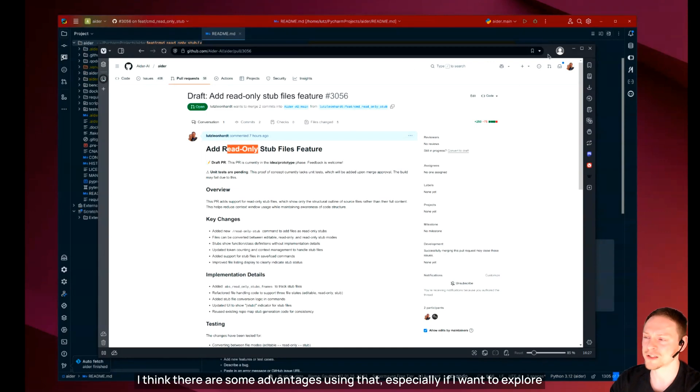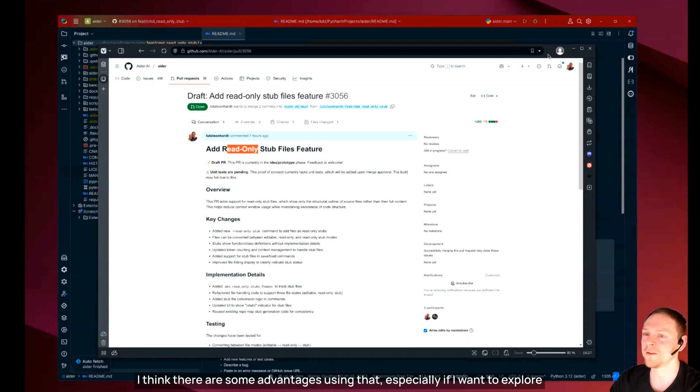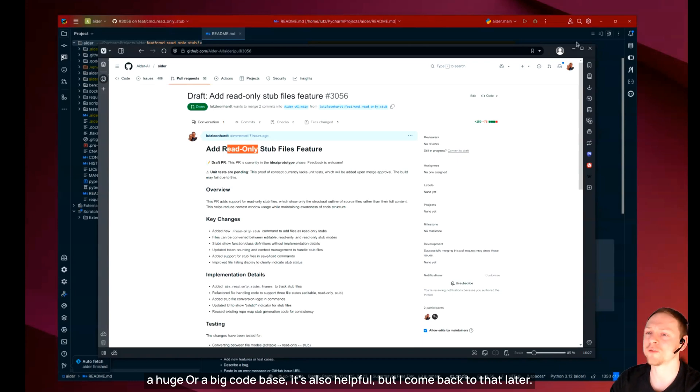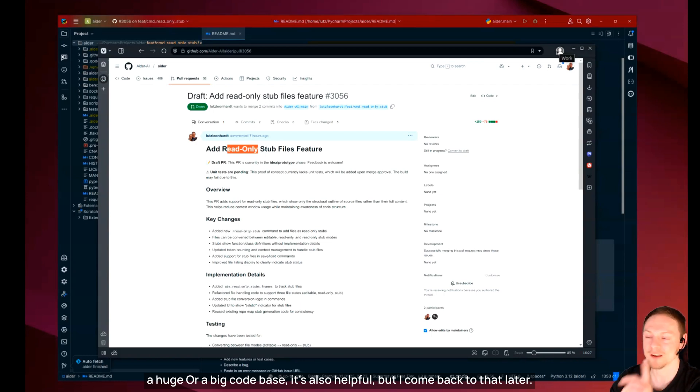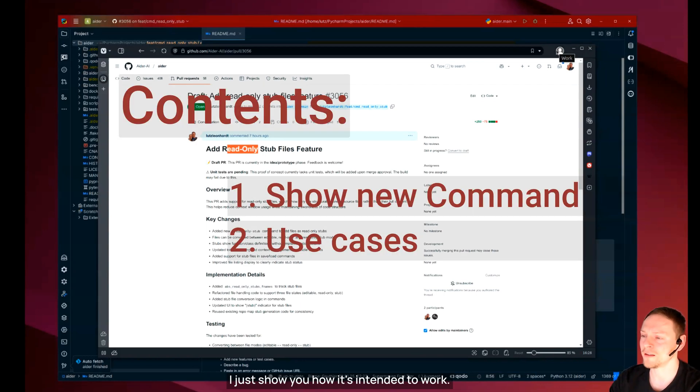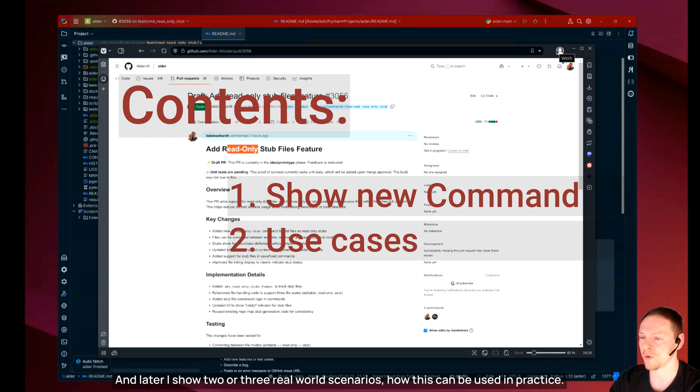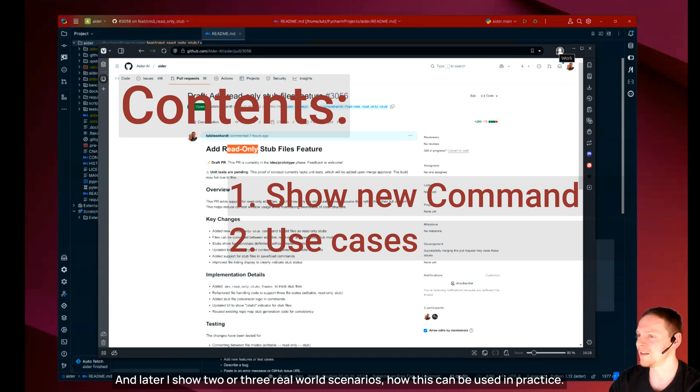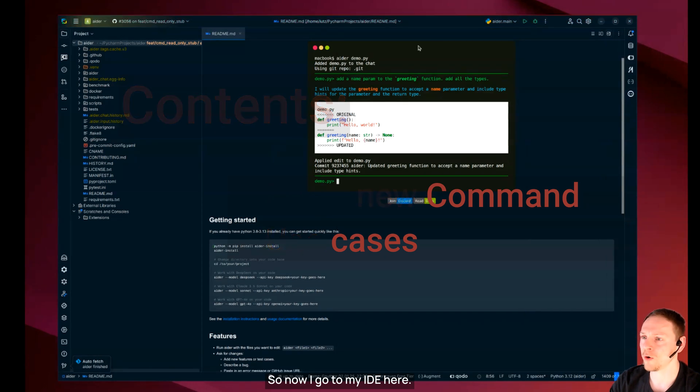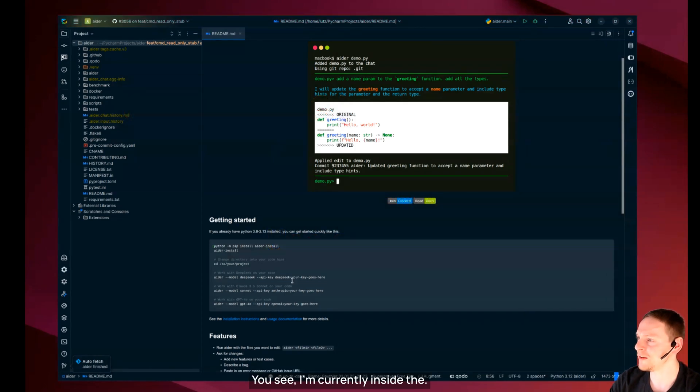I think there are some advantages using that especially if I want to explore a huge or a big code base. I just show you how it's intended to work and later I show two or three real world scenarios how this can be used in practice.